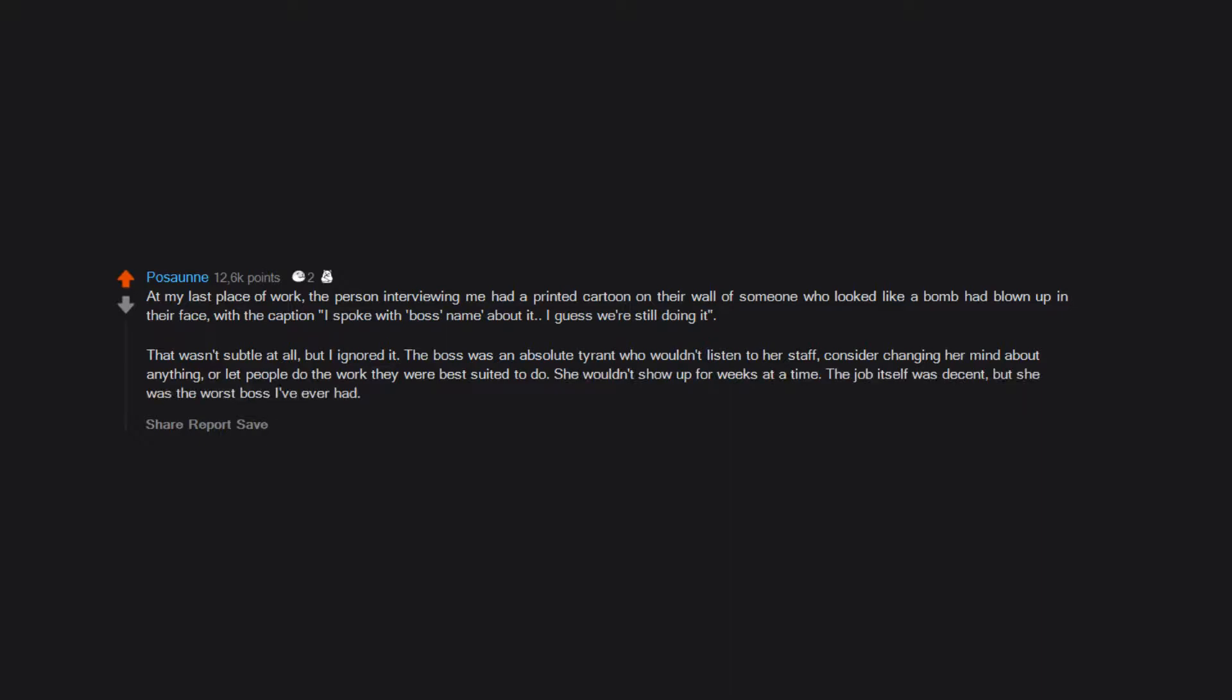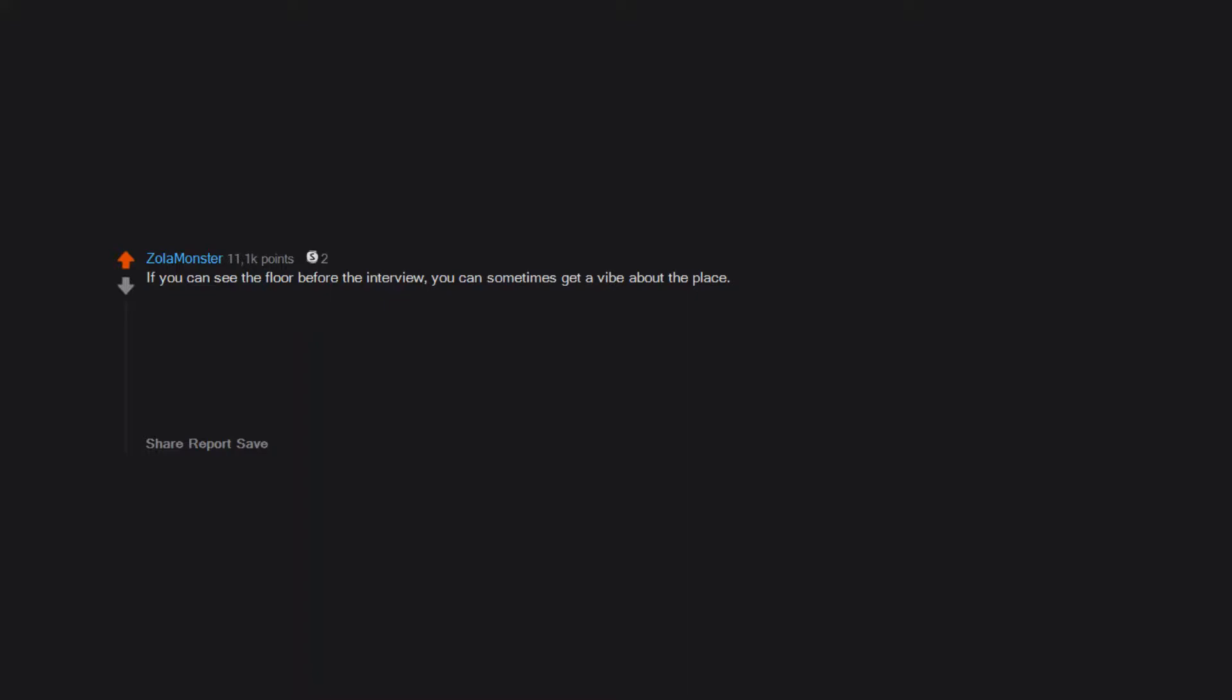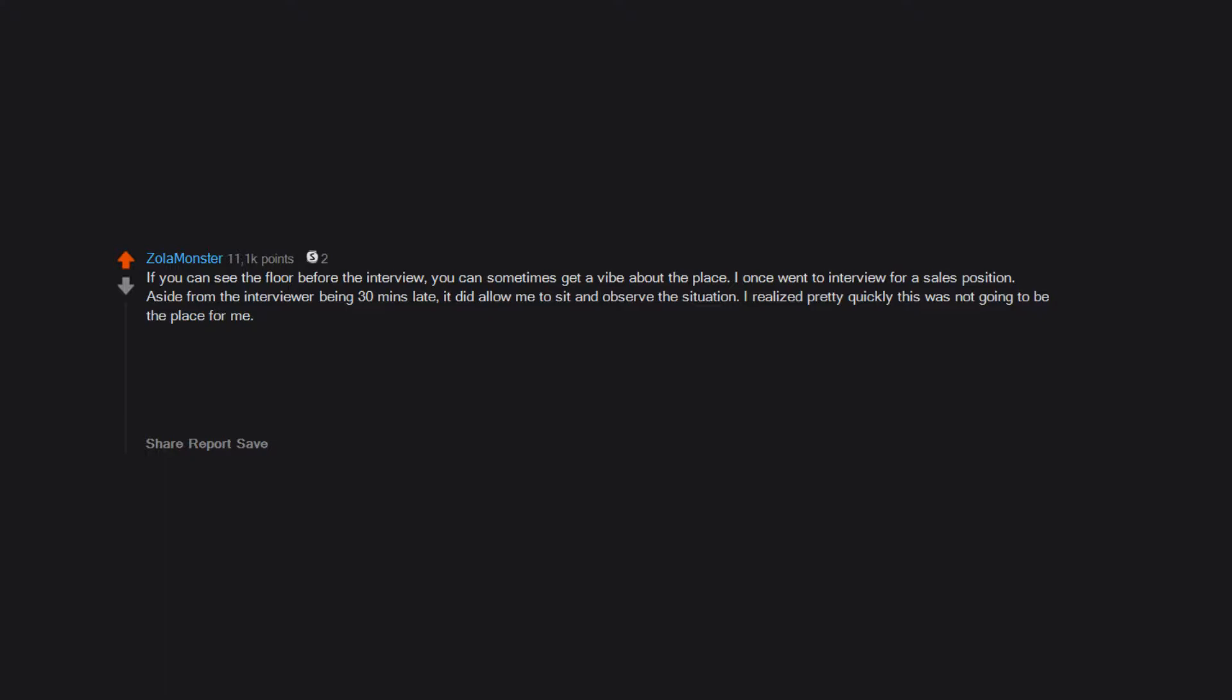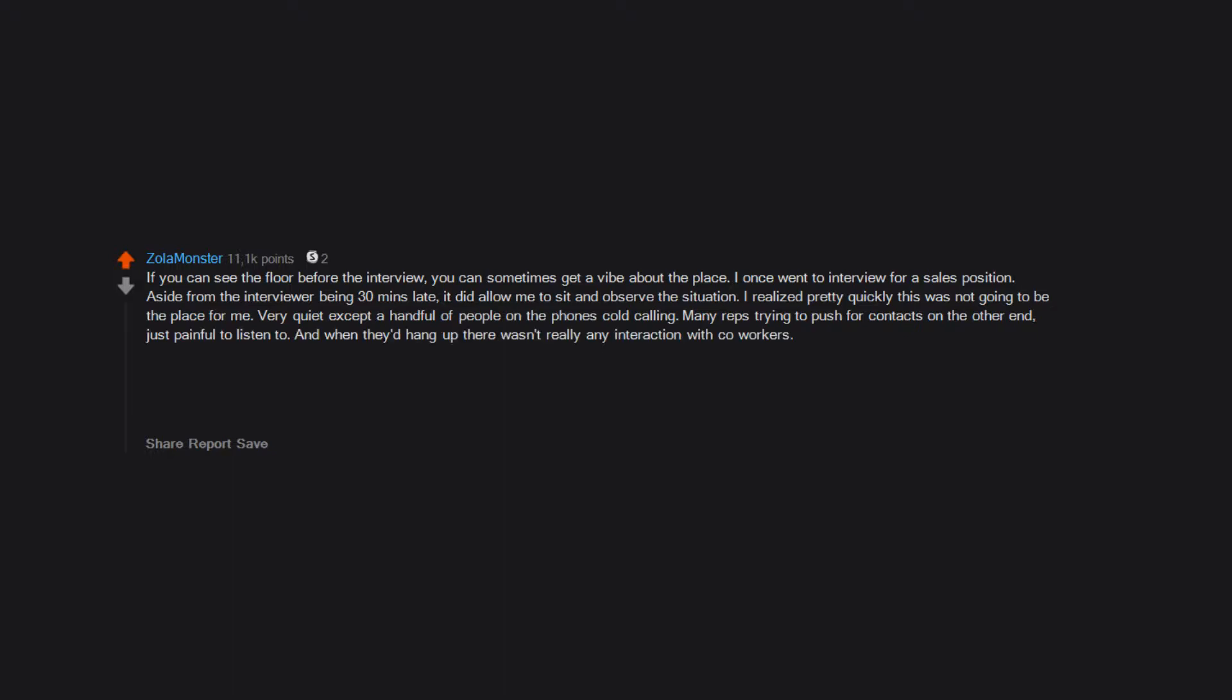If you can see the floor before the interview, you can sometimes get a vibe about the place. I once went to interview for a sales position. Aside from the interviewer being 30 minutes late, it did allow me to sit and observe the situation. I realized pretty quickly this was not going to be the place for me. Very quiet except a handful of people on the phones cold calling. Many reps trying to push for contacts on the other end, just painful to listen to. And when they'd hang up there wasn't really any interaction with coworkers. Just quiet and then another call. It all seemed very tense. I noped out of there real quick after the five minutes the interview took. Dodged a bullet.